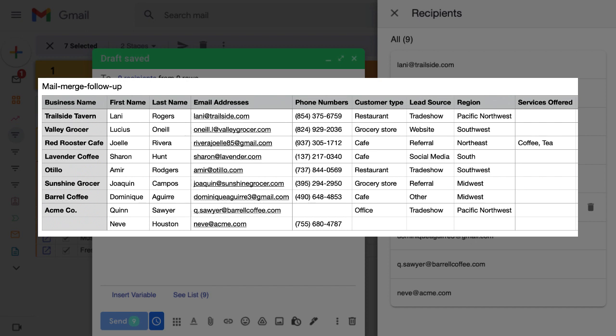If we want to use variables in the mail merge, add a column for each piece of data like first name, business name, product interest, or whatever else we need. Make sure we have a header row to name the columns so we can reference them in the mail merge variables.